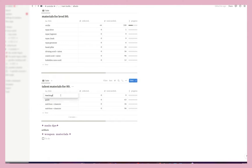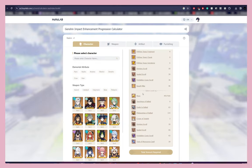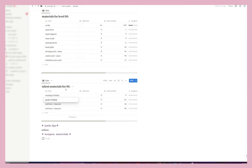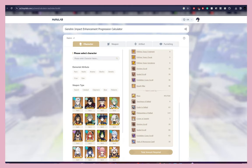Now we go down to talent materials. Albedo needs Teachings of Ballad, which is from Mondstadt, so I put 'Teachings of Ballad.' This is the same for every talent for every character — it's always Teachings of blank, Guide to blank, and Philosophies of blank. So: Teachings of Ballad, Guide to Ballad, Philosophies of Ballad. If you want to triple-crown your character, you'd include philosophies all the way up.